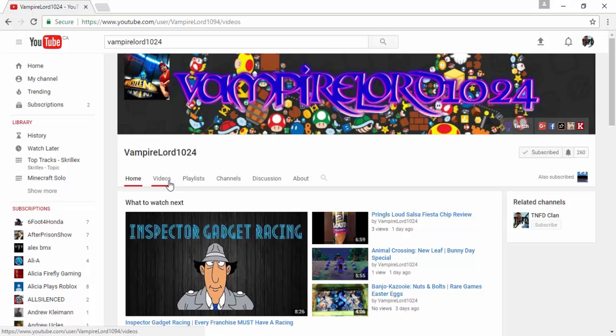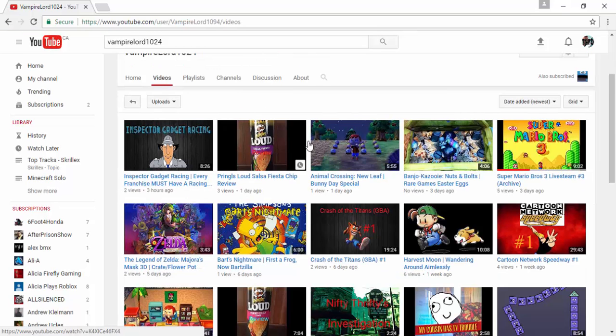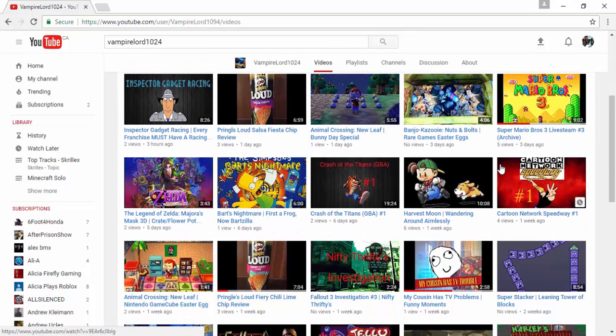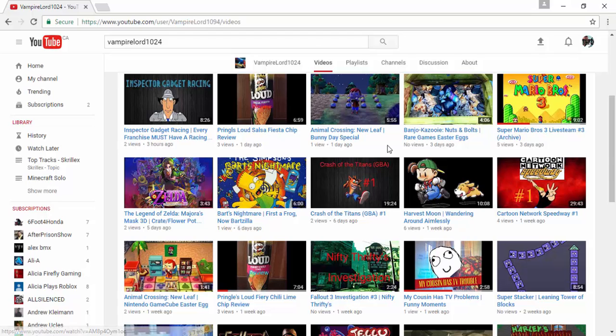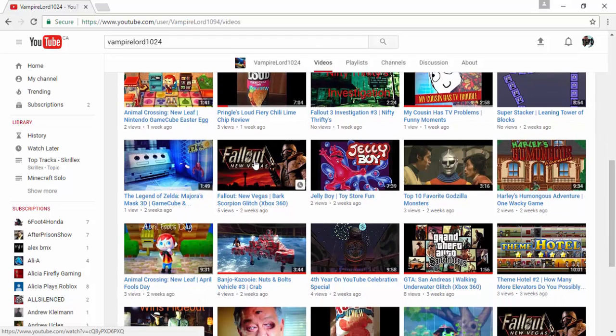And he puts tons of effort into his videos. It's just like, some people might not watch him because his quality might not be the best on certain things, like his Xbox 360 videos, because he records them on a webcam on his laptop, so they might not be the highest quality videos.